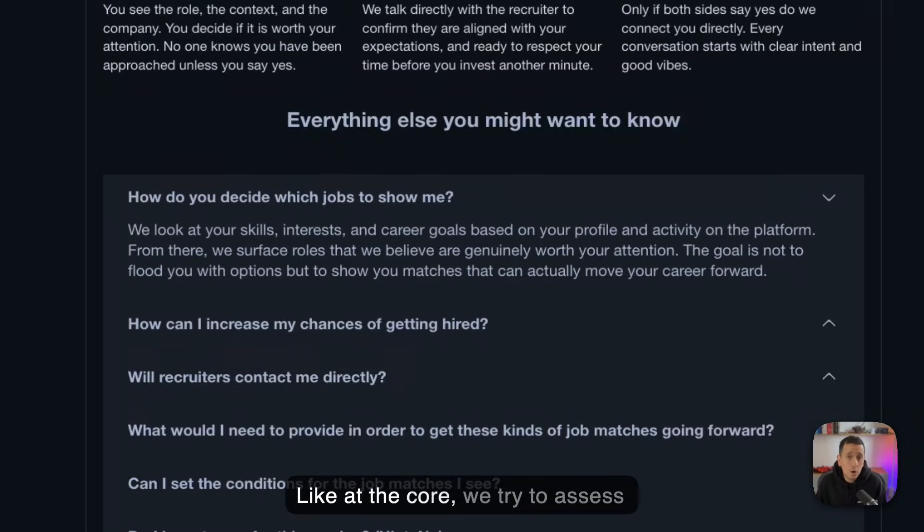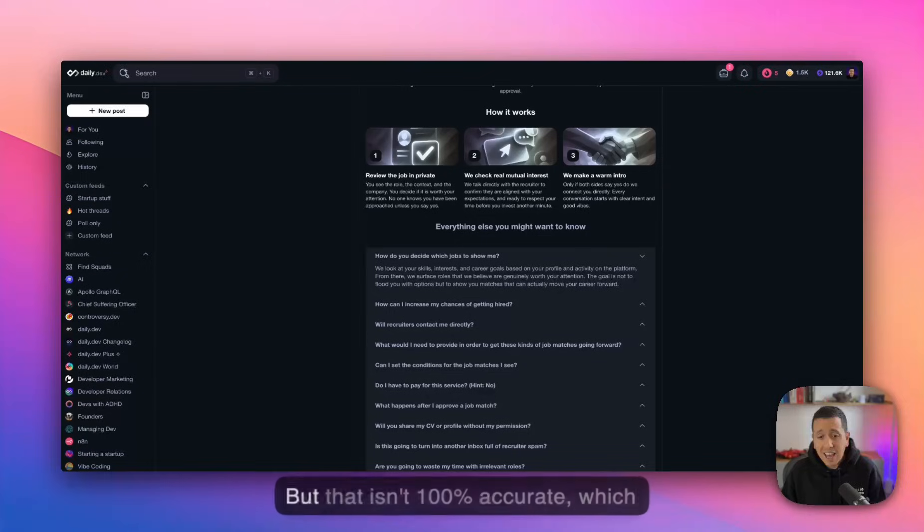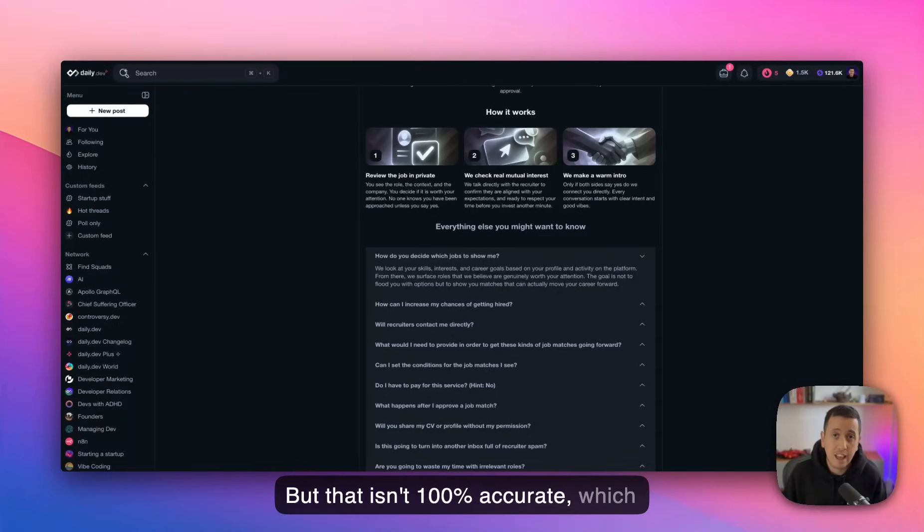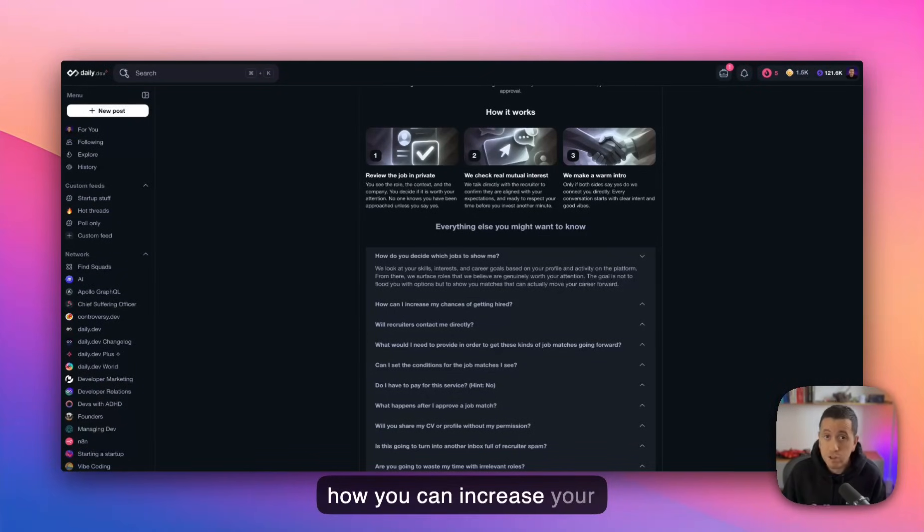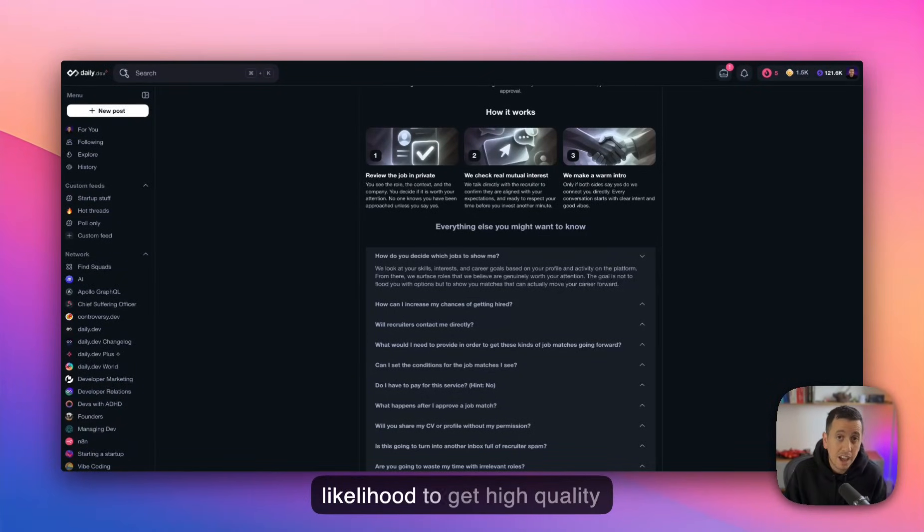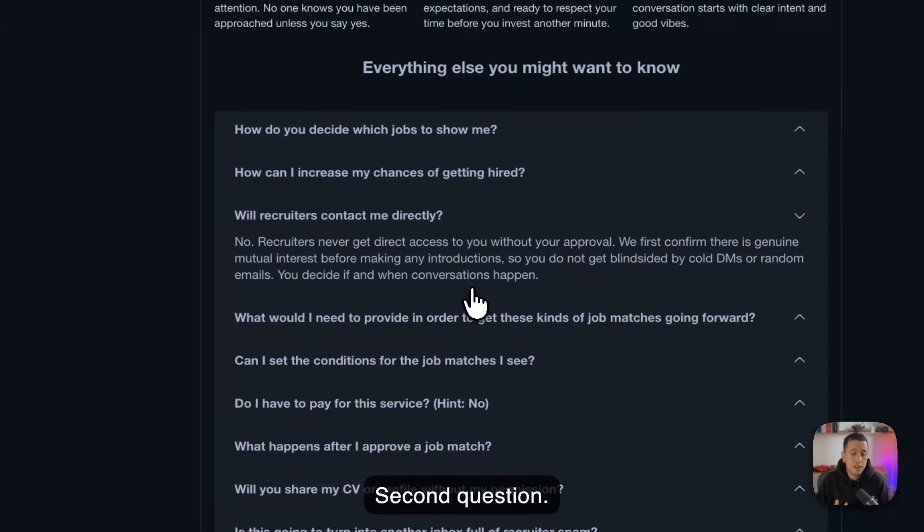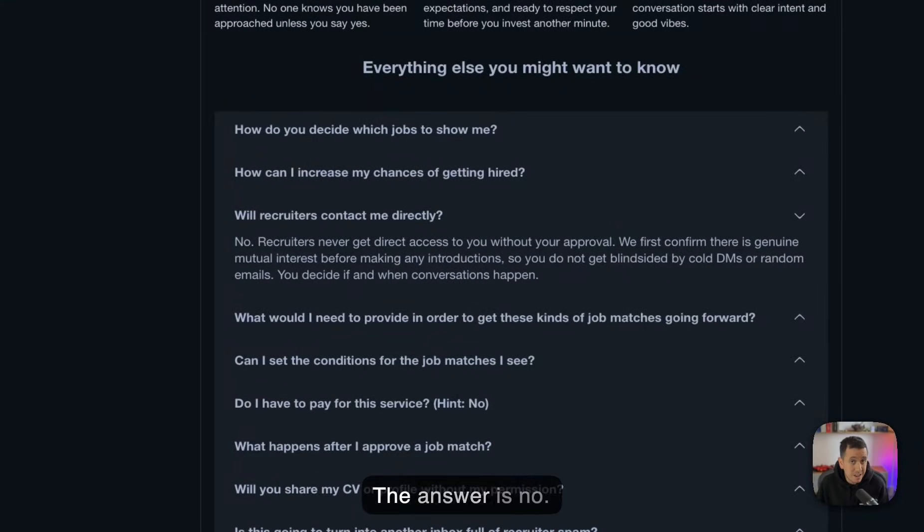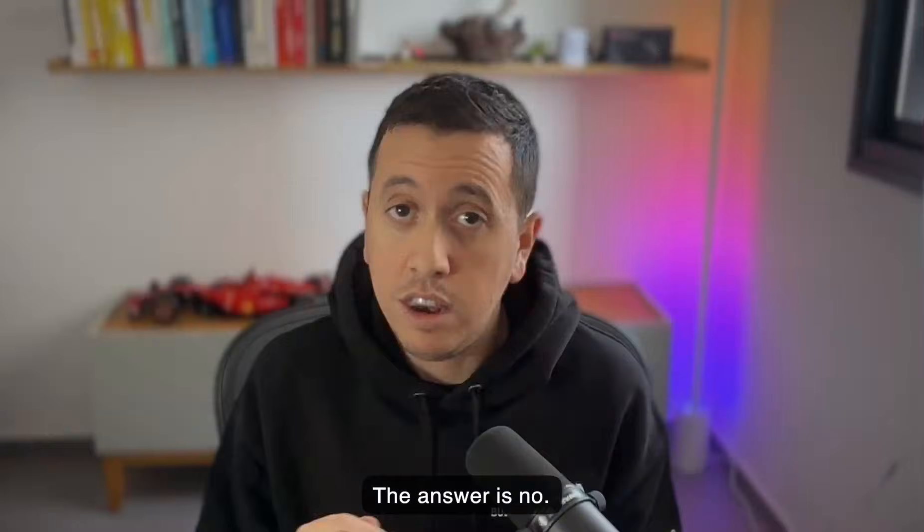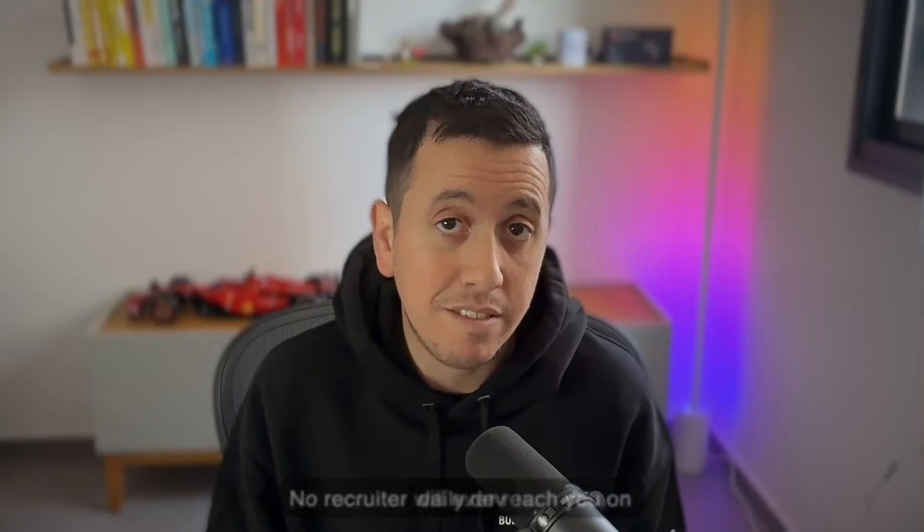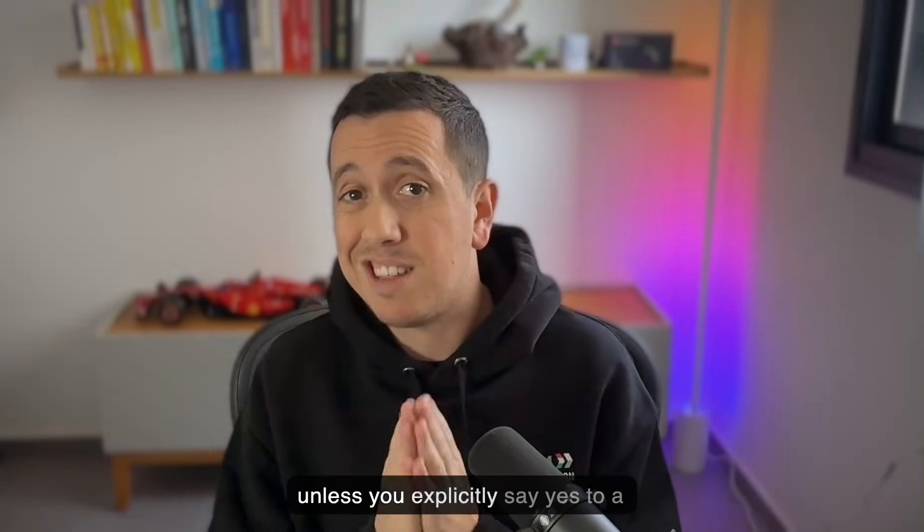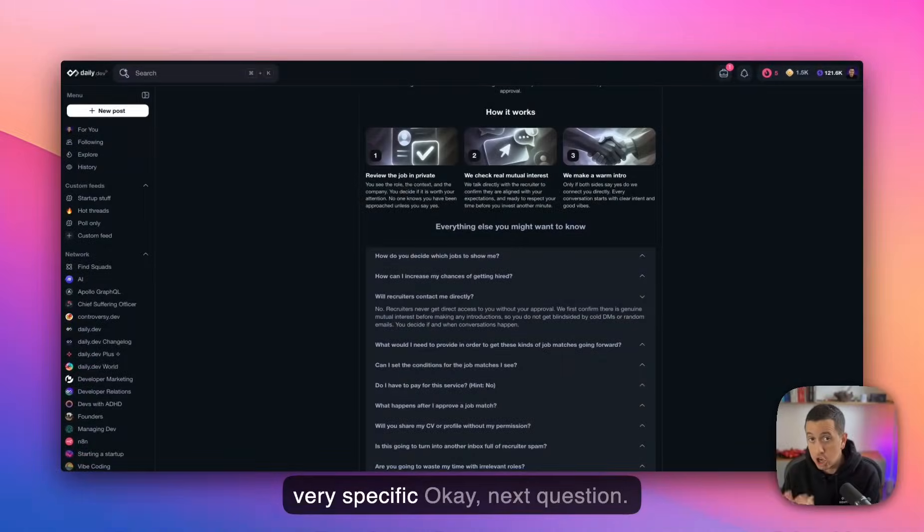Like at the core, we try to assess your skills and interests based on your engagement on the platform, but that isn't 100% accurate, which is why I'm going to show you next how you can increase your likelihood to get high quality matches. Second question, will recruiters contact me directly? The answer is no. No recruiter will ever reach you on daily dev unless you explicitly say yes to a very specific job.